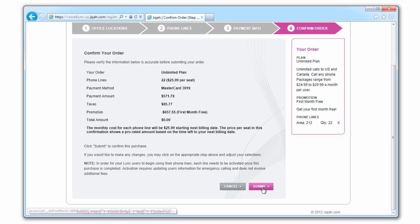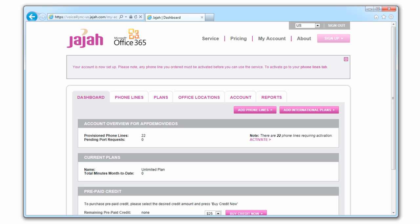Once you submit your order, you'll see your admin dashboard. This is where you manage your account, view your phone lines, and pull call reports.